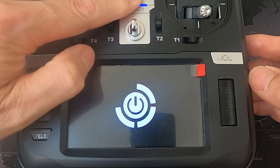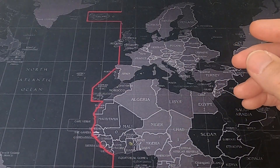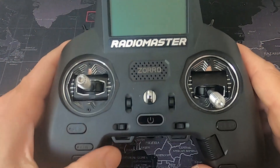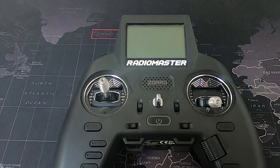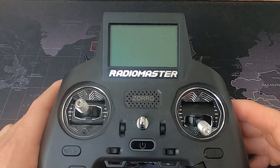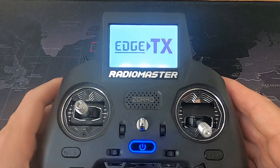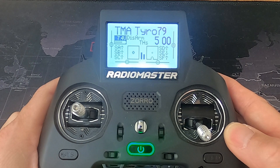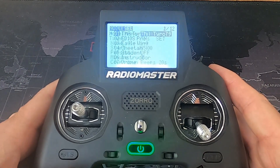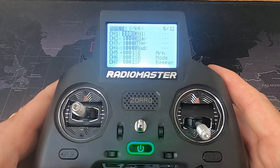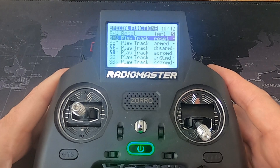Let's turn this one off and bring over the Zorro. We're going to go into our model and go across until we get to our special functions.